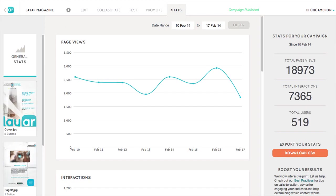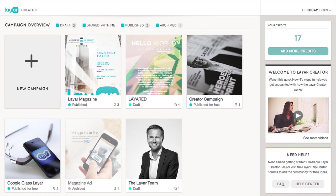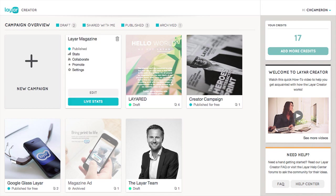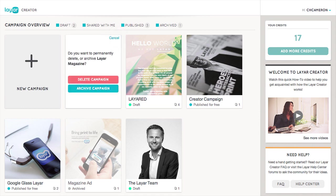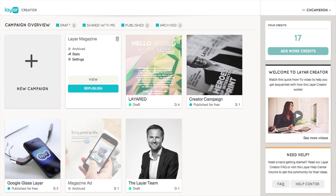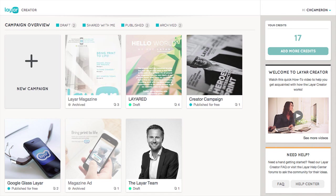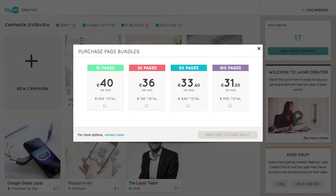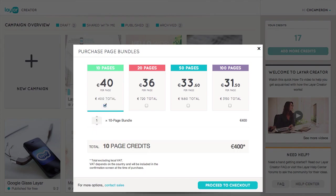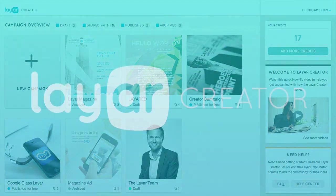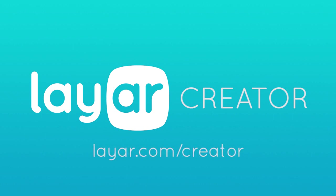On the Stats tab, you can check in on the performance of your campaign over time. Back in the Campaign Overview, you can easily manage your campaigns — to archive or delete a campaign, just hover over it and click the trashcan icon in the upper right corner. You can add more credits to your account by clicking on the top card on the right, and save on credits by purchasing a bundle. Get started today at layer.com/creator.